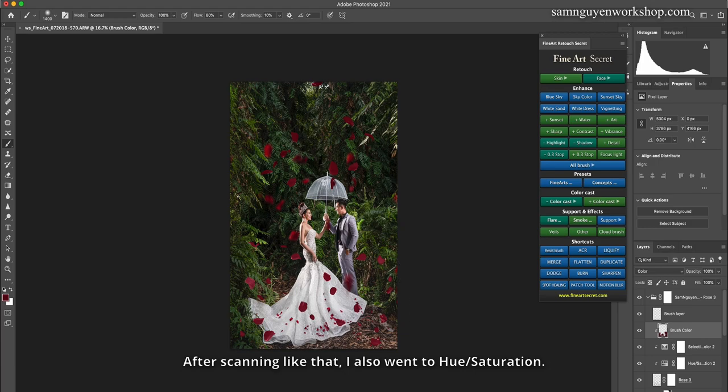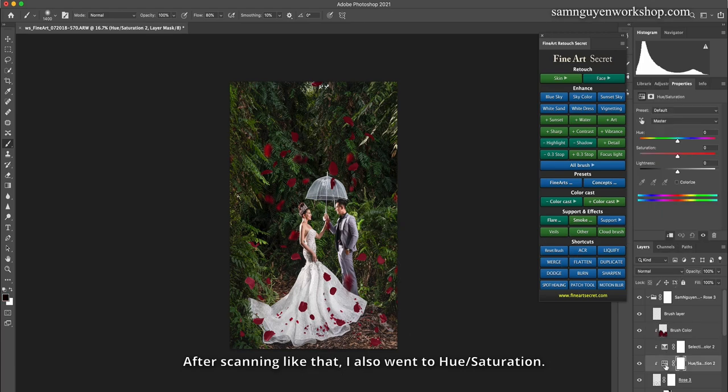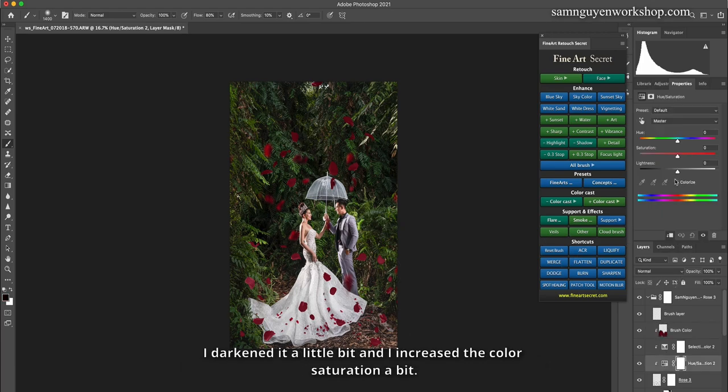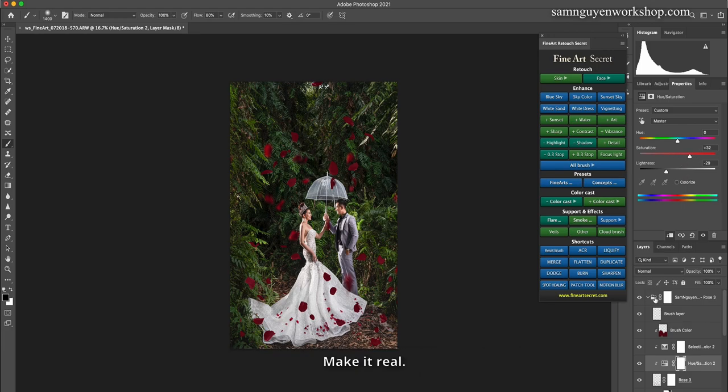After scanning like that, I also went to hue/saturation. I darkened it a little bit and I increased the color saturation a bit. Make it real. Before, after.